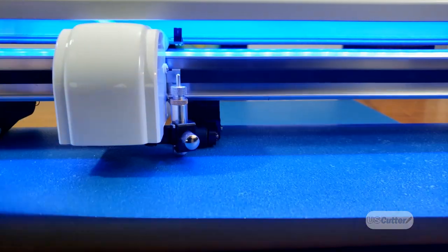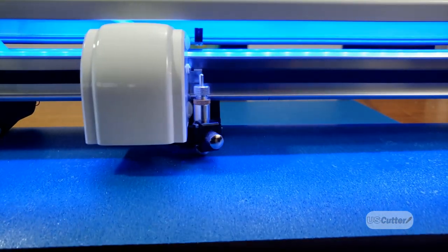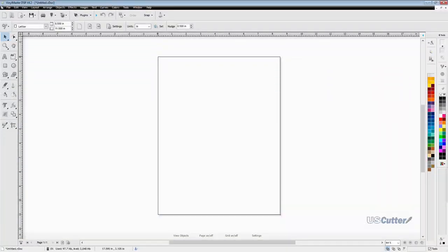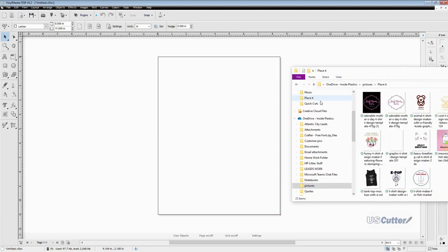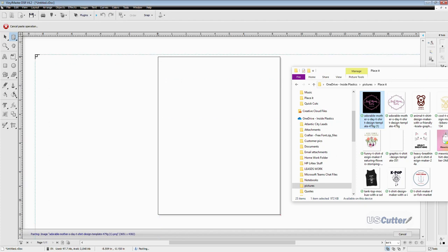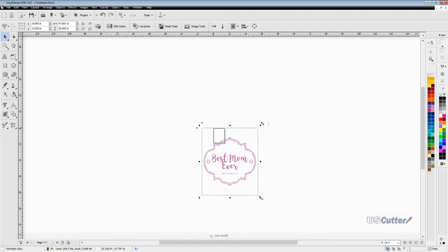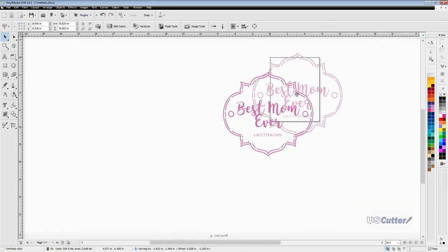For this example, we're going to be using a PNG file with a transparent background to create a single color vector image. I'm just going to drag and drop my image onto the Vinyl Master program and then click my mouse to place the image into my design area.